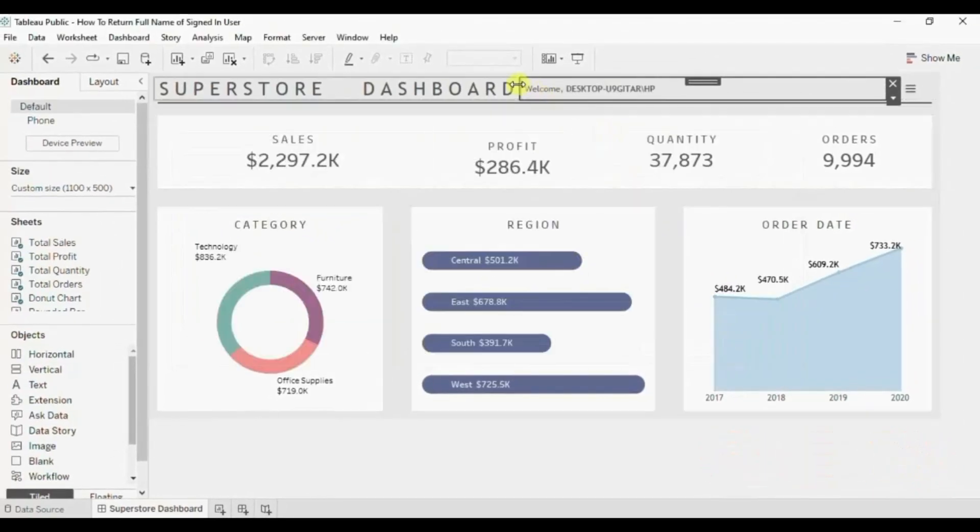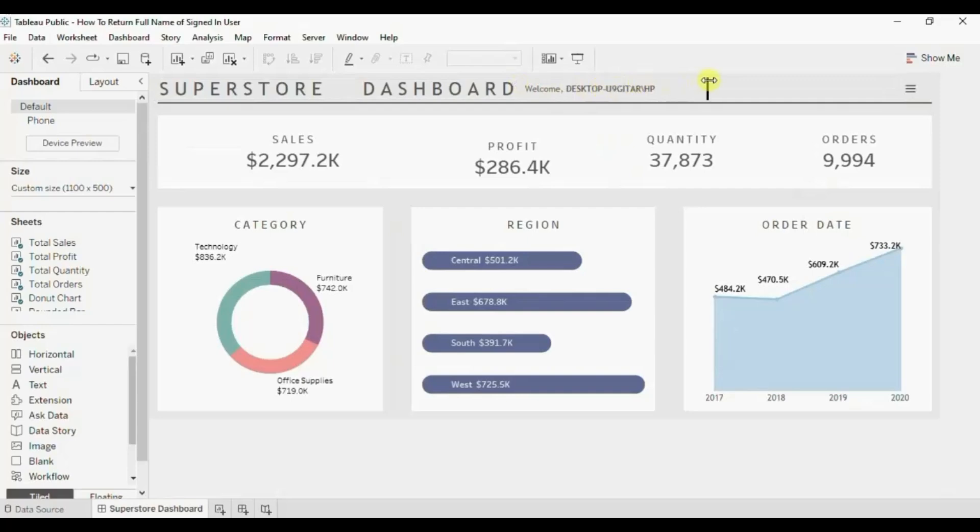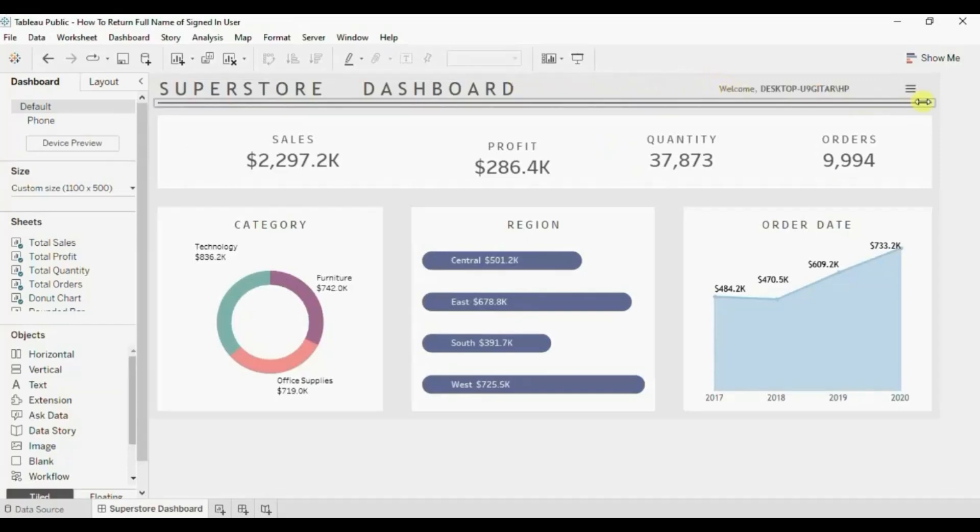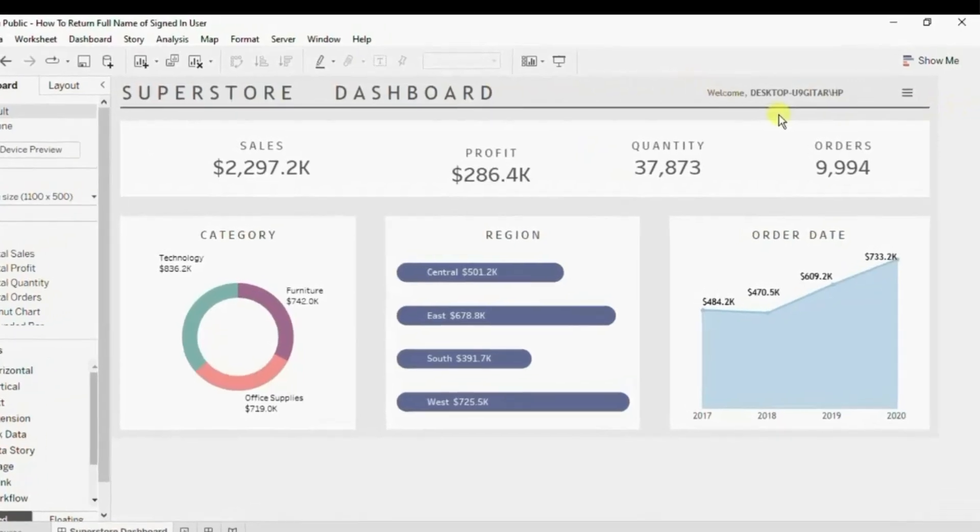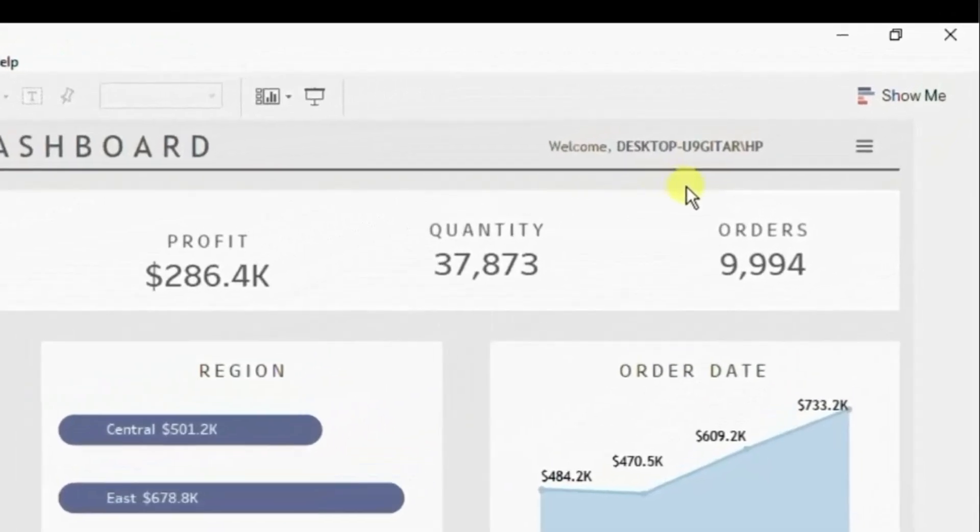Let me adjust the size of this text box. Here you will observe that currently I am not getting my full name.